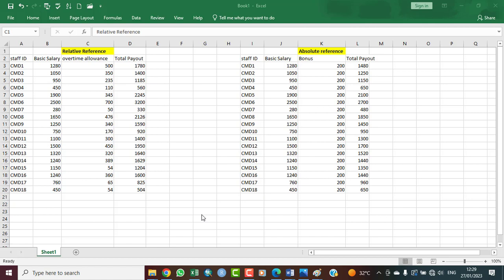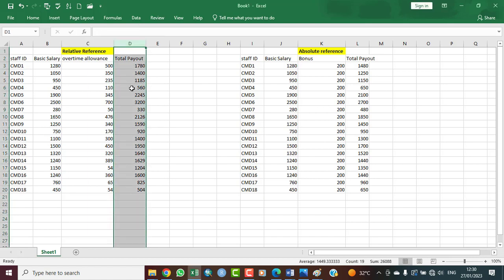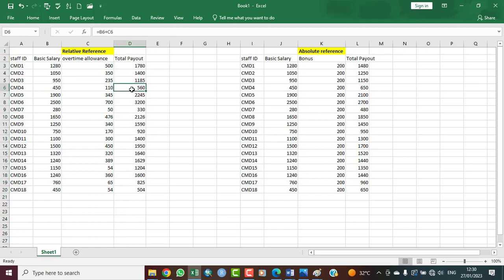The cell reference comes from the column letter followed by the row number. For example, if I click on column D and then row six, that intersection gives us the cell reference D6. That is how we reference cells in a spreadsheet.